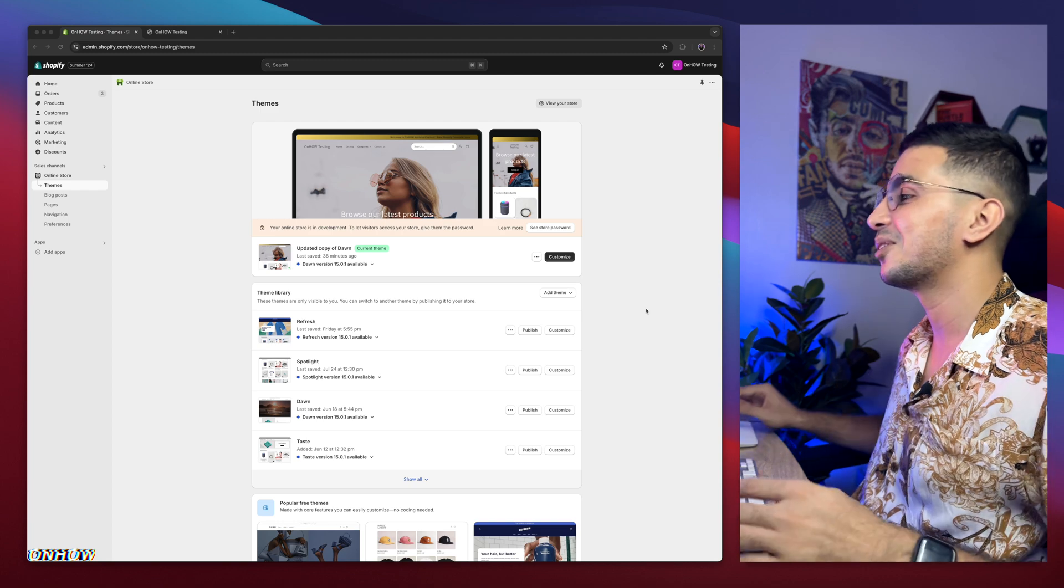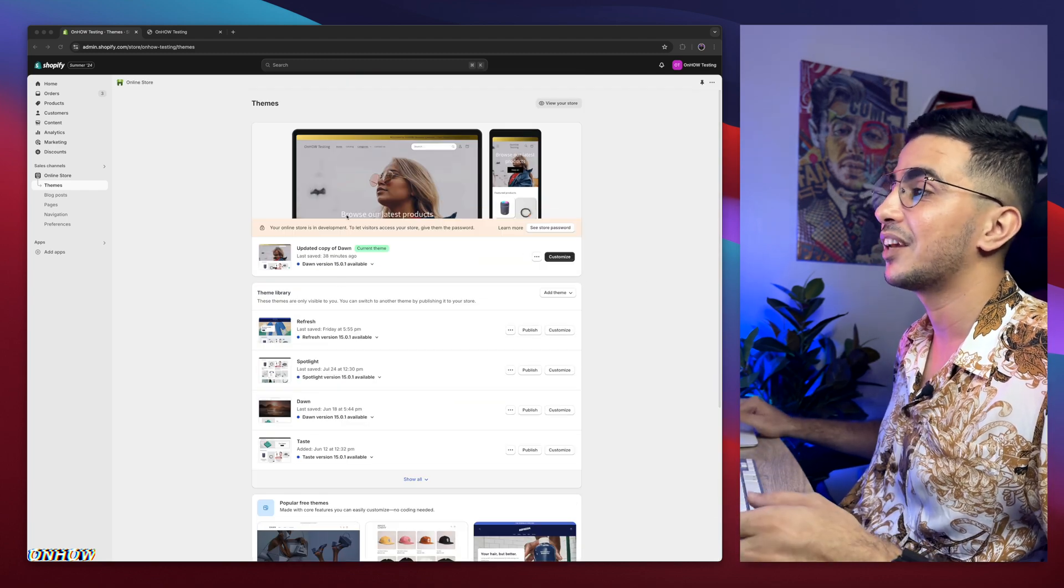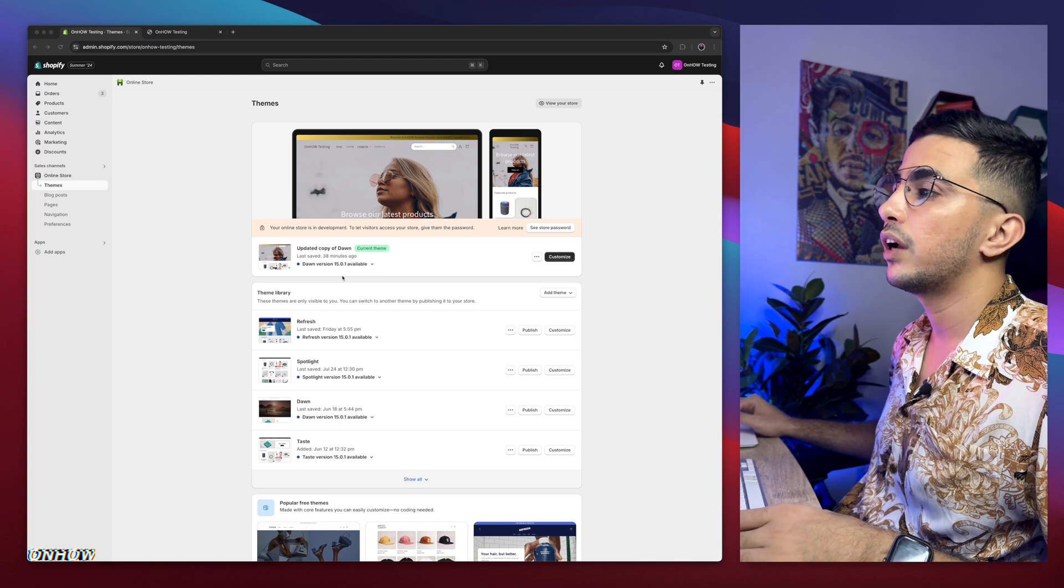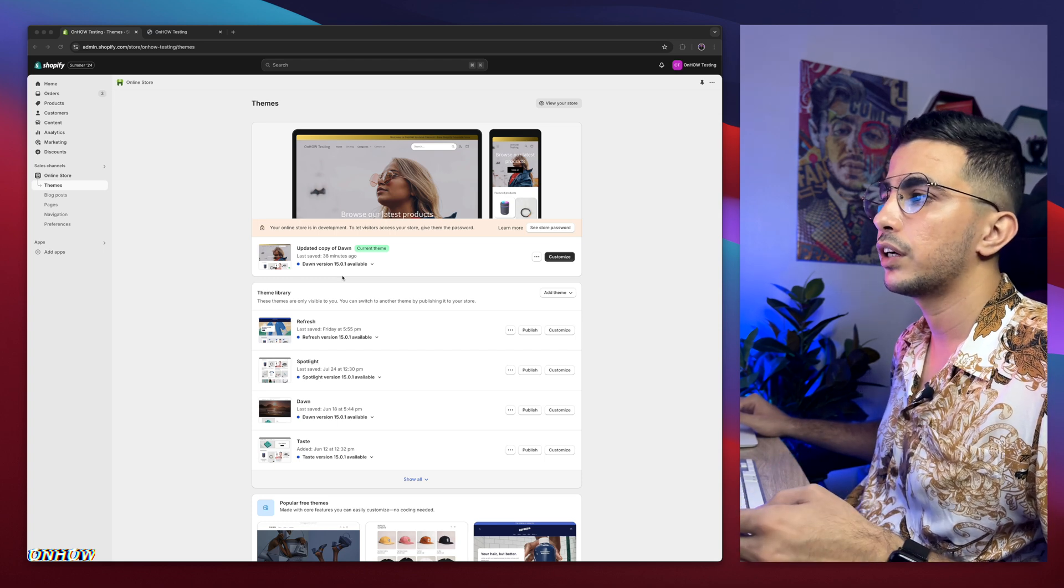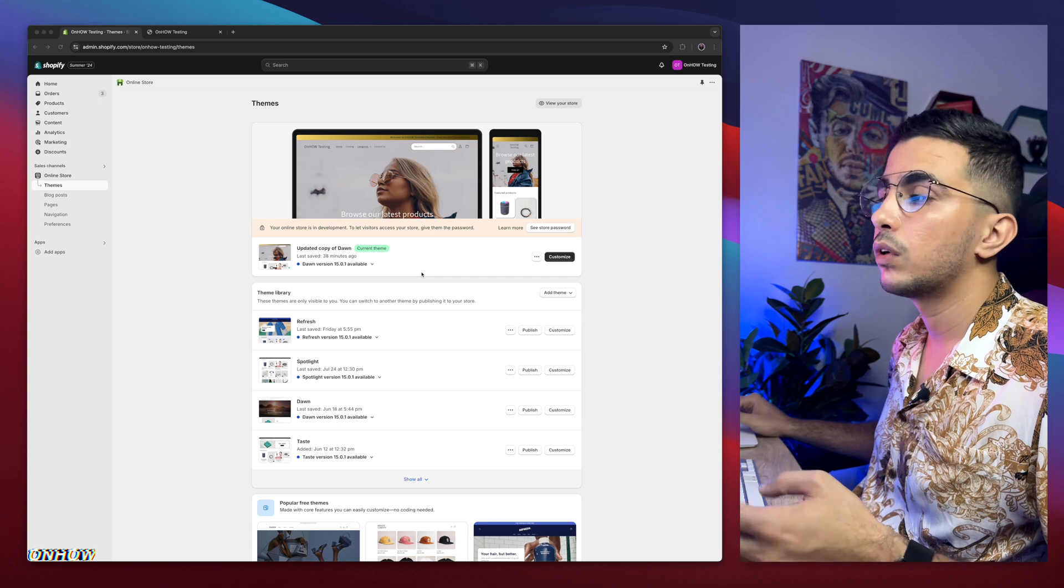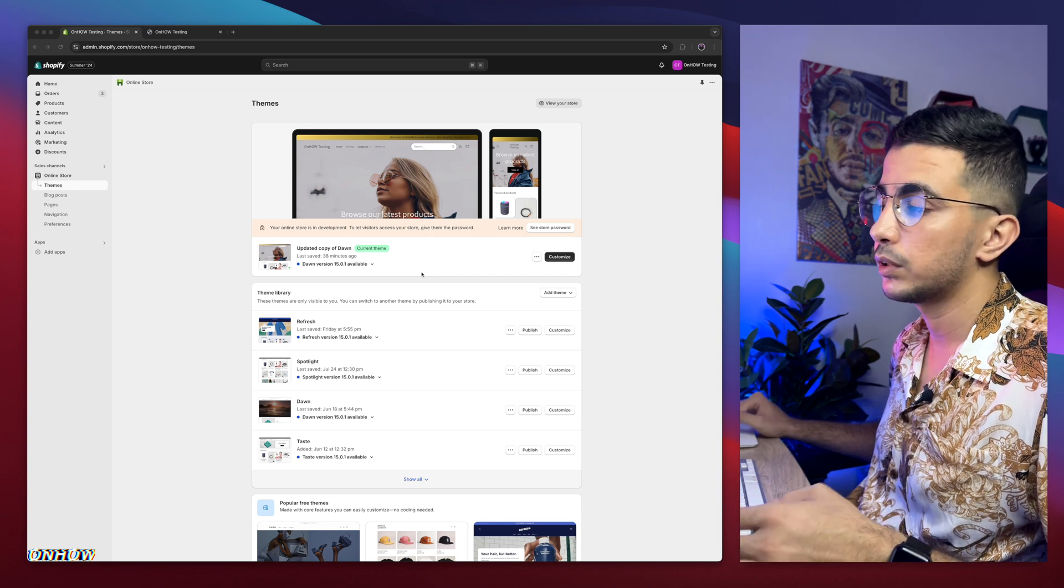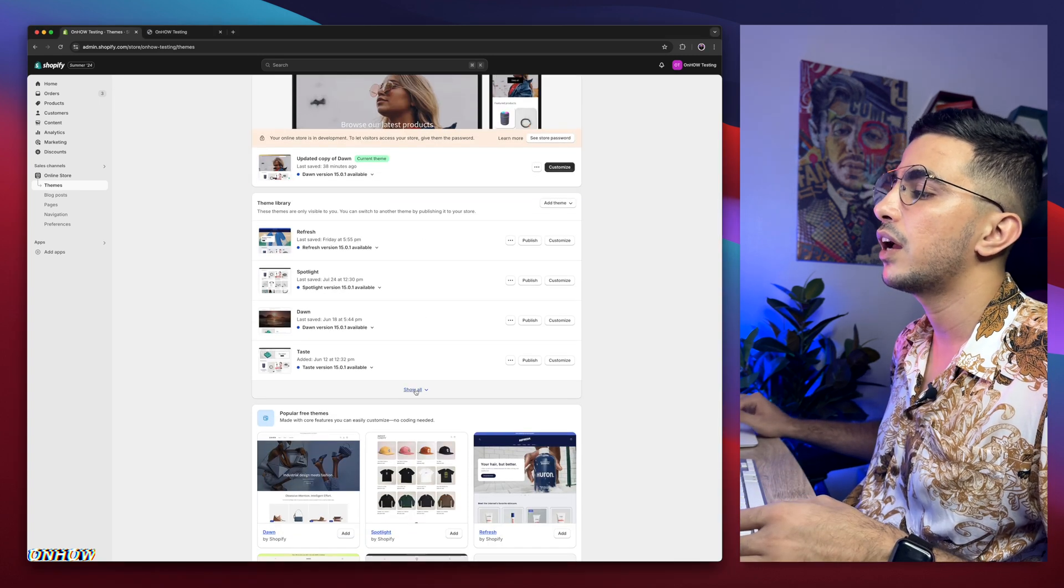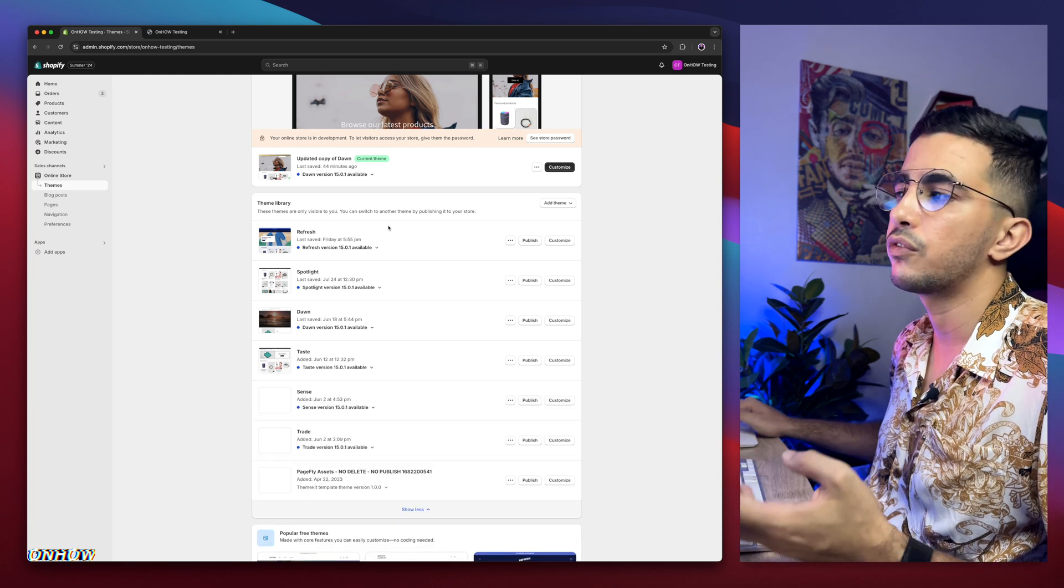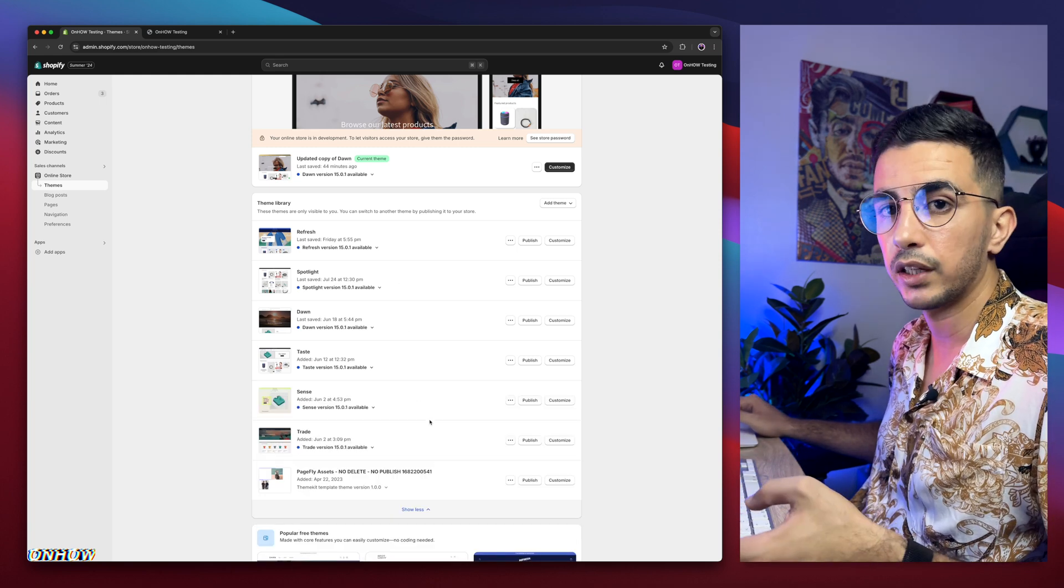As you can see, this is the Shopify dashboard. In here they have Dawn theme, which is the one I do demonstrations on. Every trick, every code I share, I do demonstration on Dawn theme because it's the most used one and also is the most requested one. But if I scroll down in here, I have every other free theme: Refresh, Spotlight, Taste, Sense, and Trade.